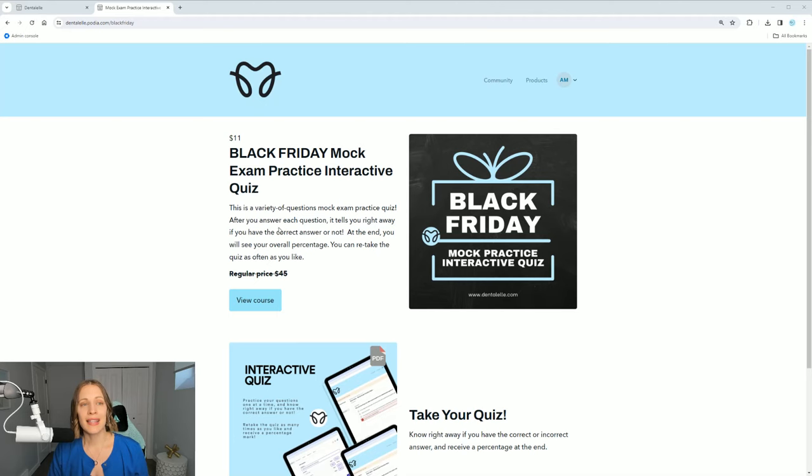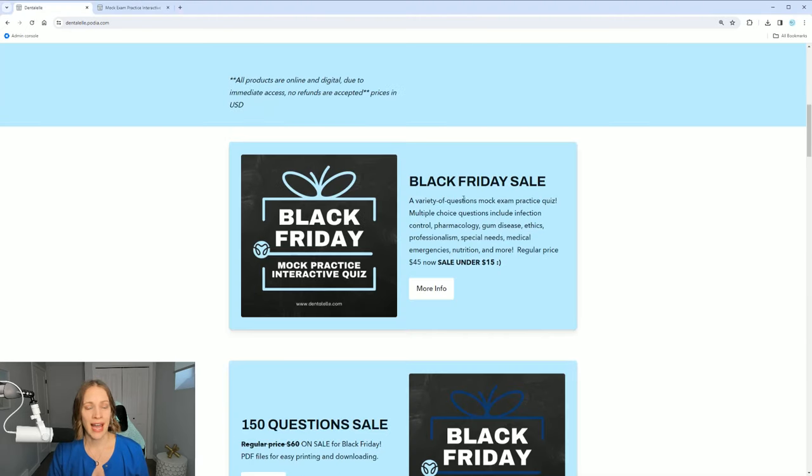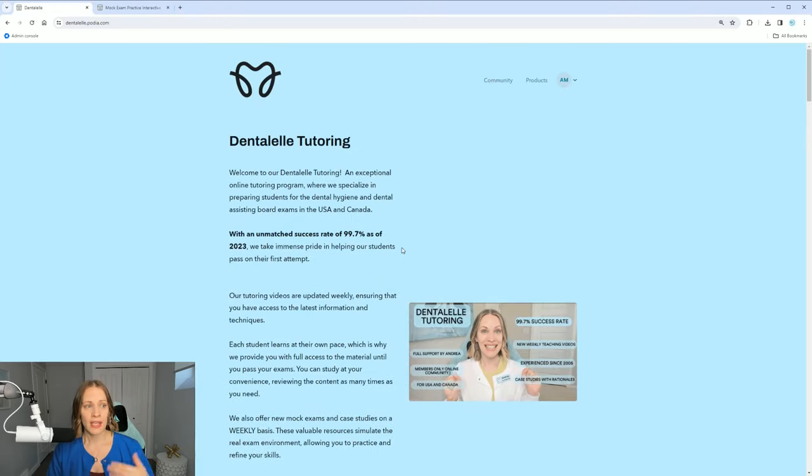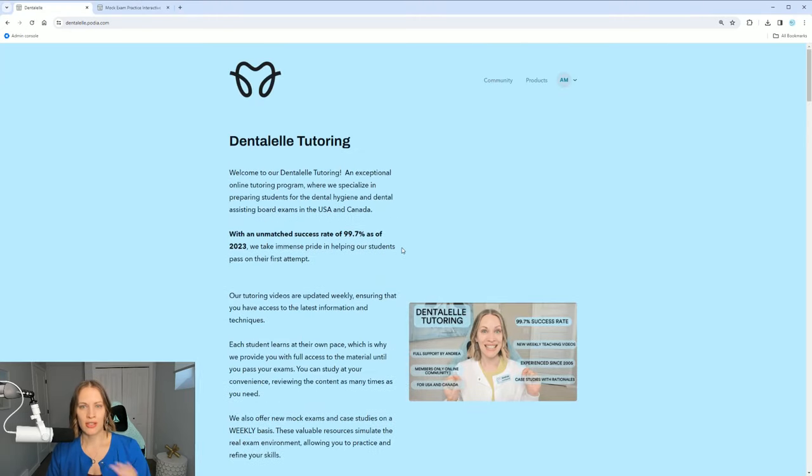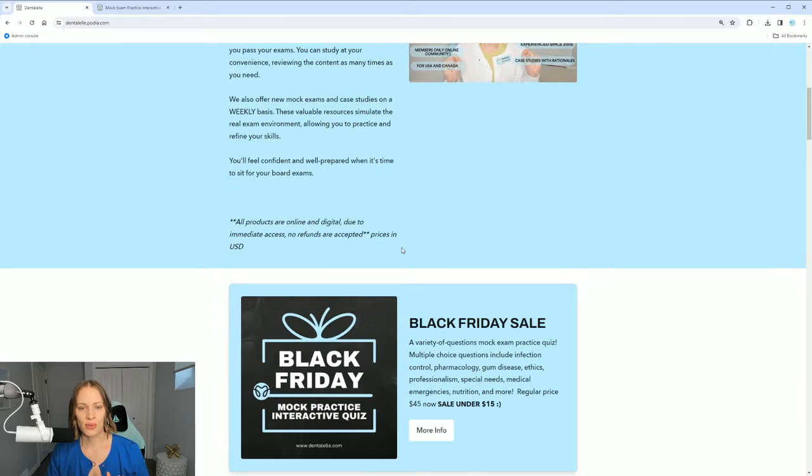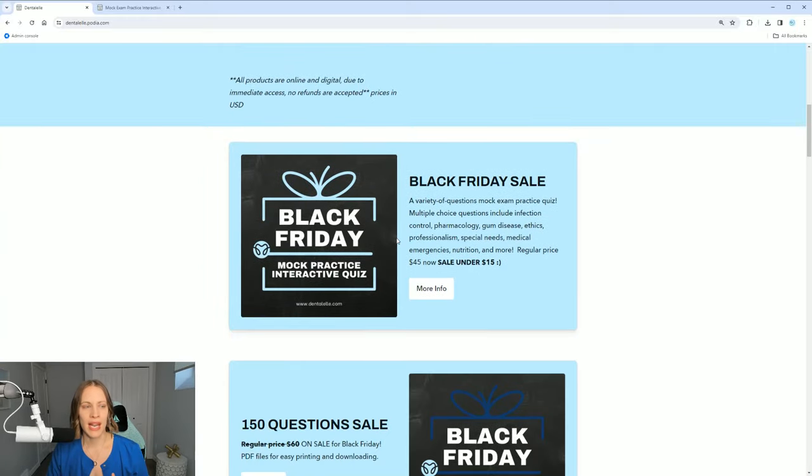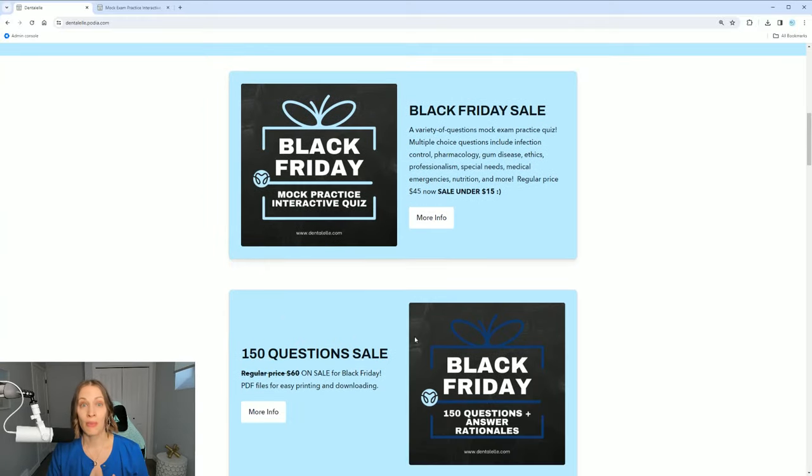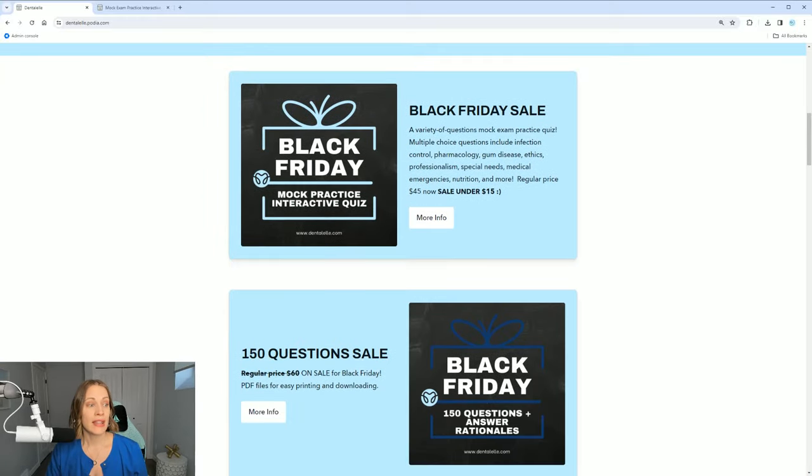So you will see this one also on the main website at dentalel.com. Here's what the main page looks like. You just have to scroll down a little bit and then you can see them right here. These sales are only on for today because it's Black Friday.